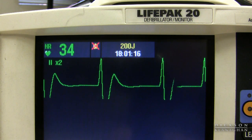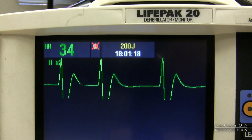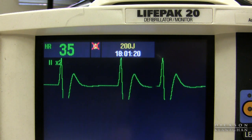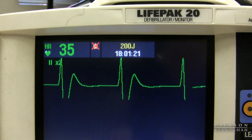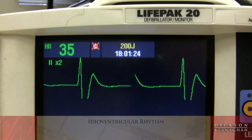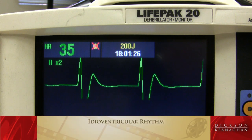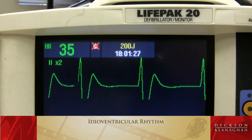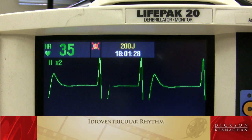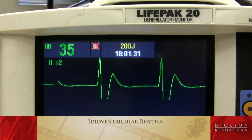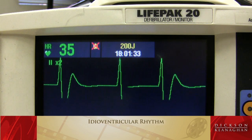This is a slow rhythm. The QRSs look wide, originating in the ventricle. This is often called an idioventricular rhythm. The patient may be stable, but this also could look like a rhythm after a patient has coded — there may or may not even be a pulse.